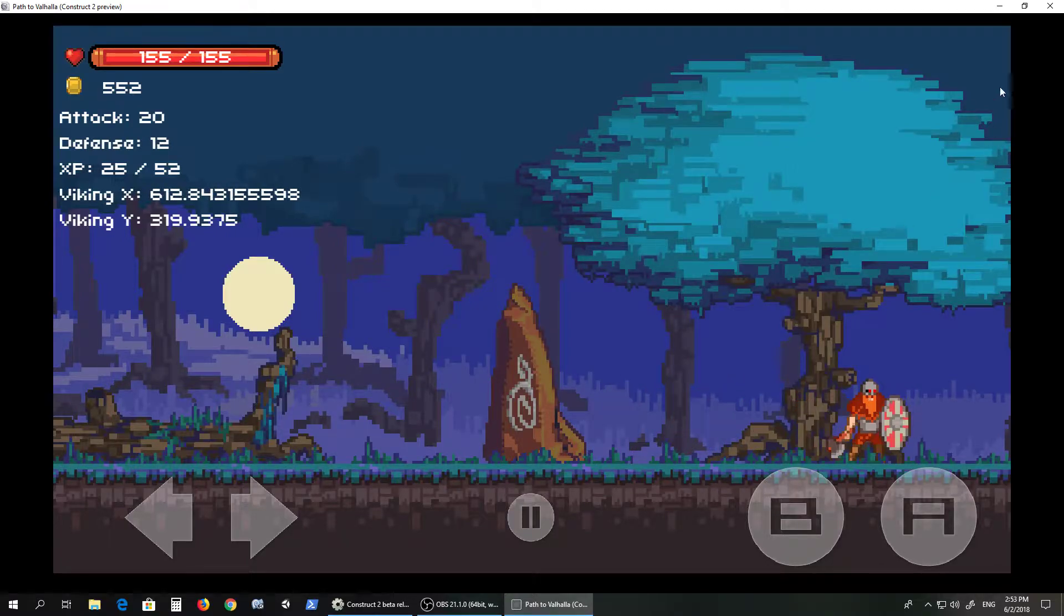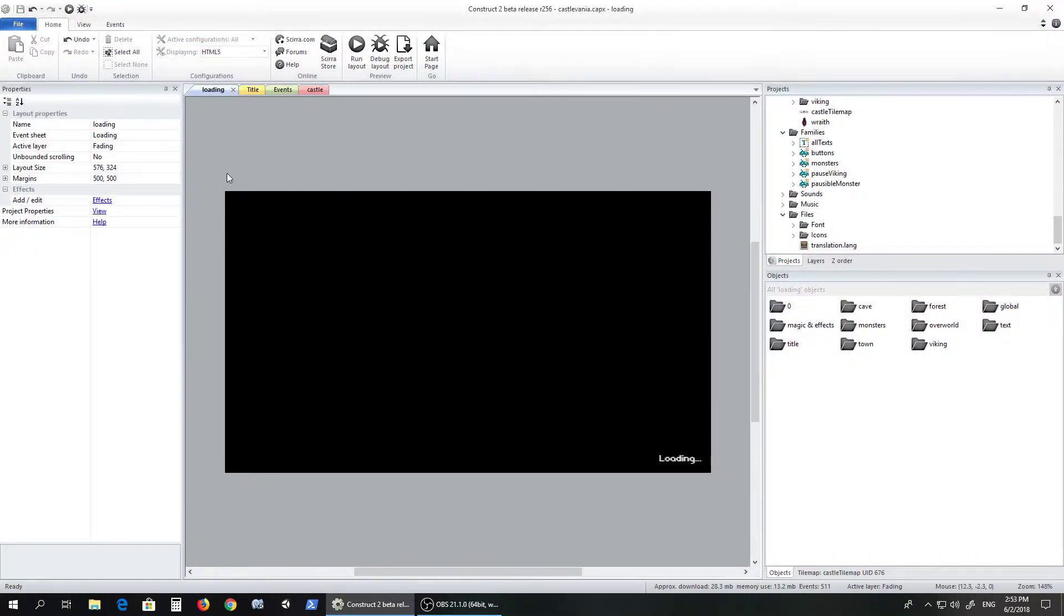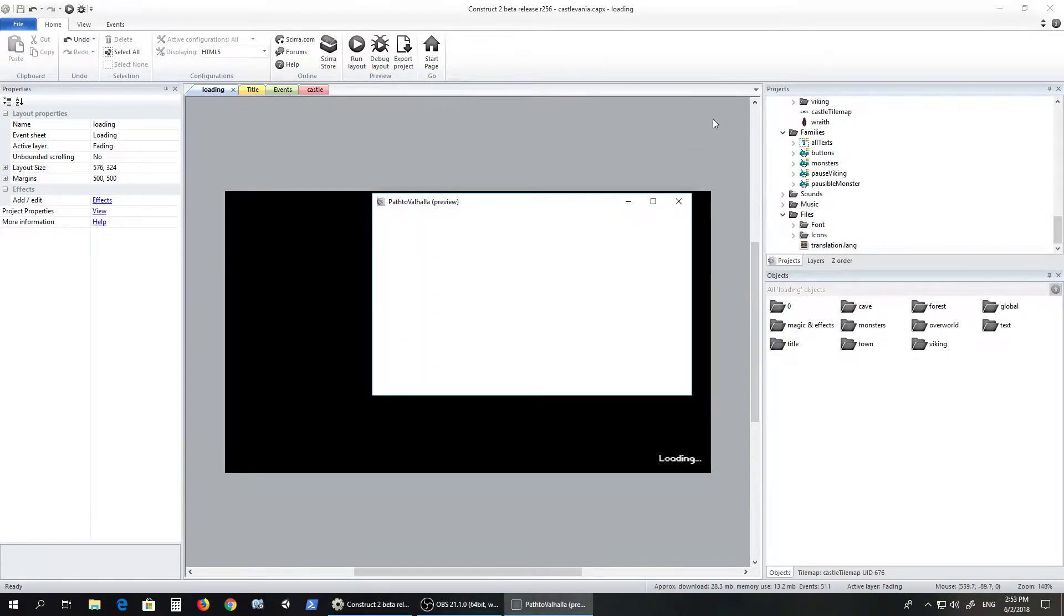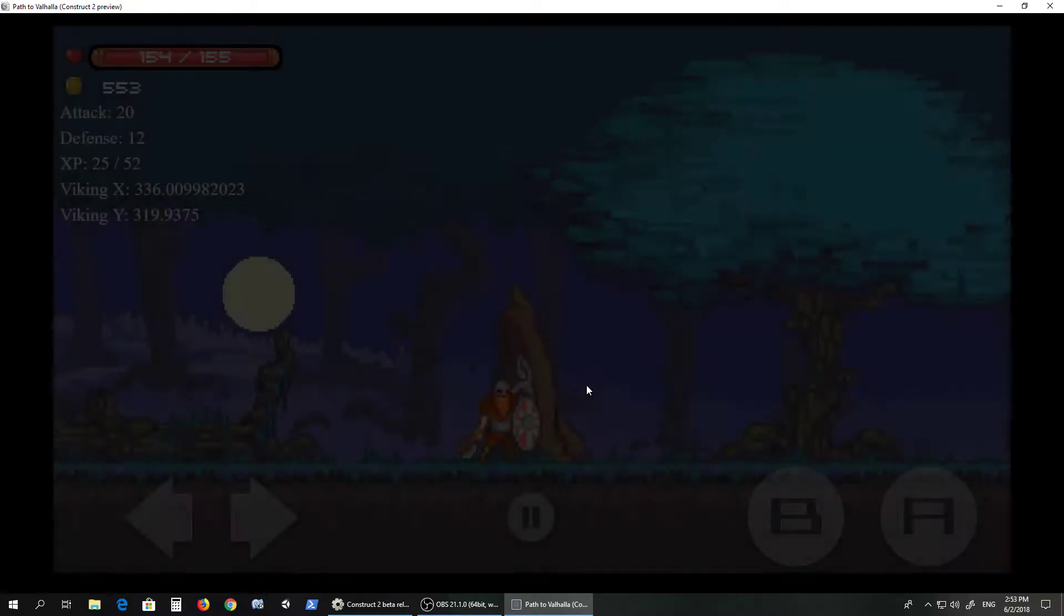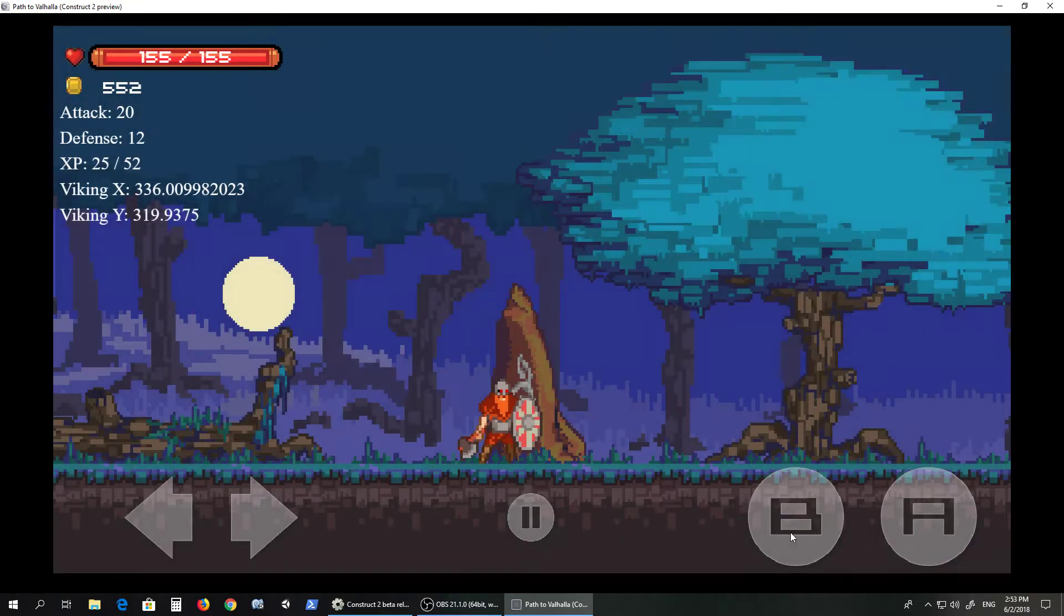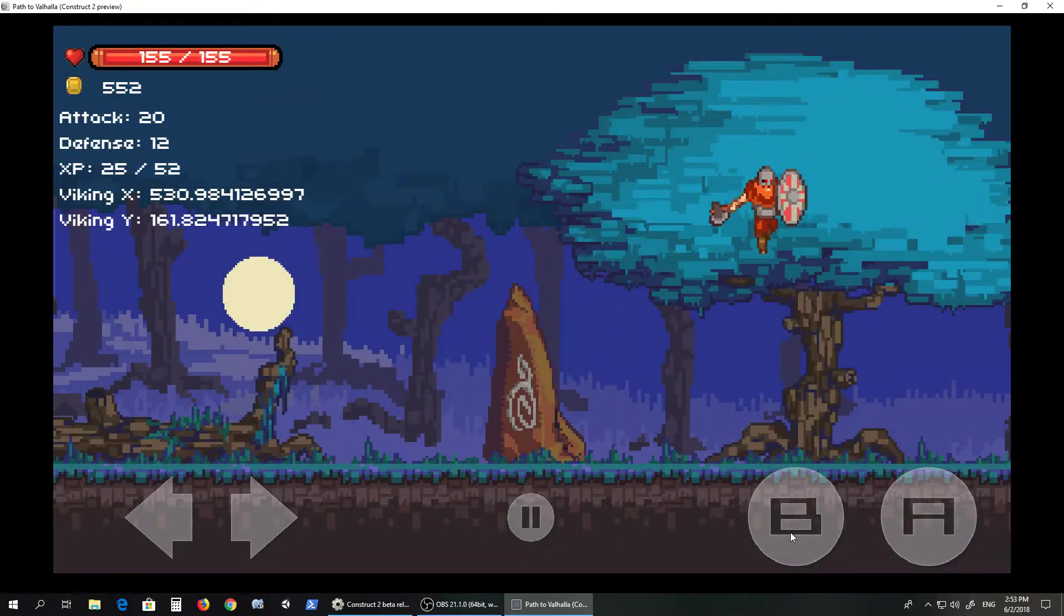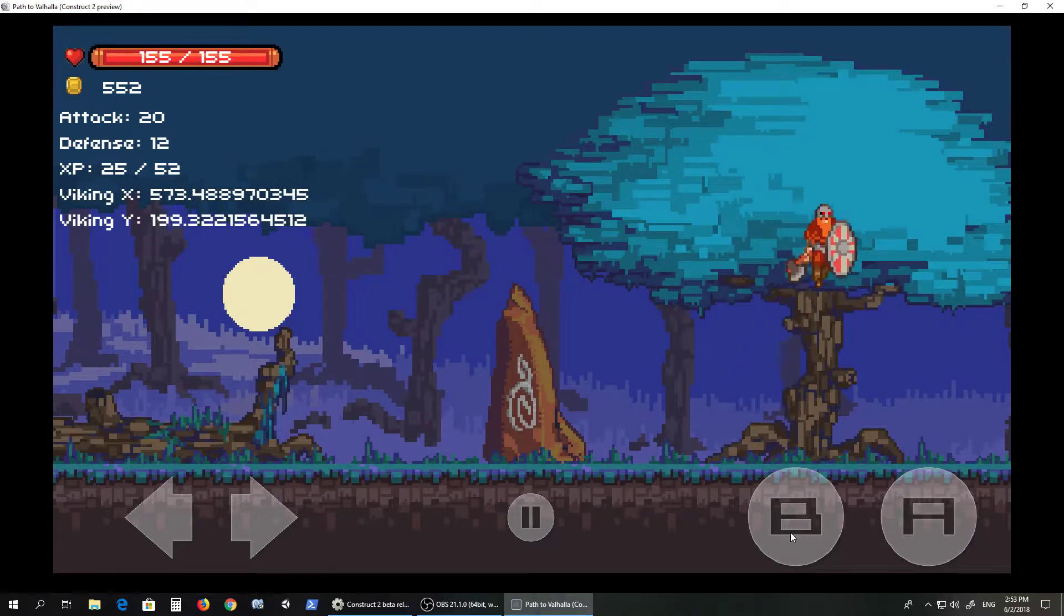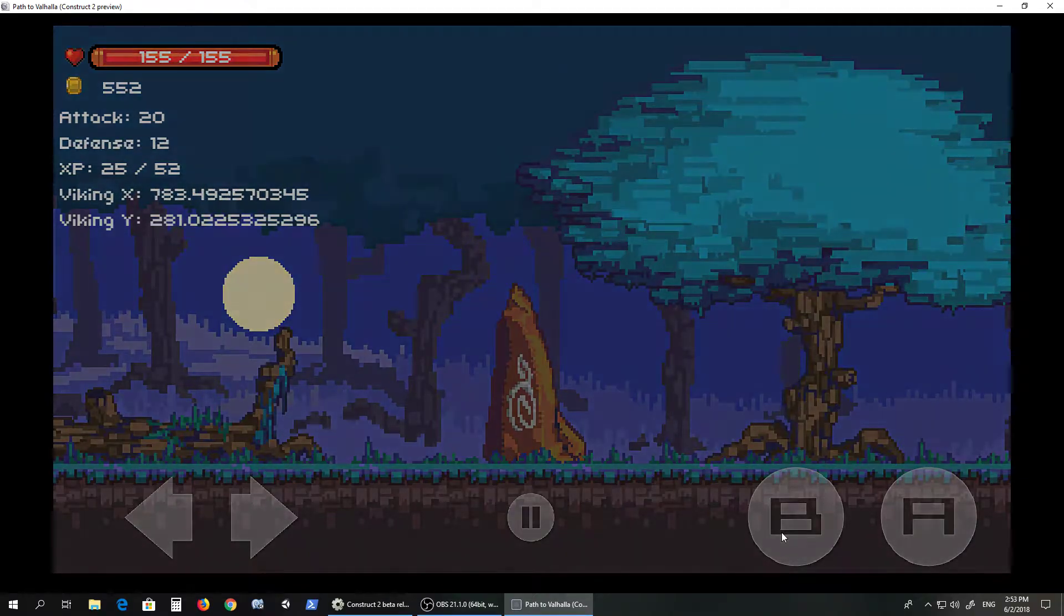I can show you that it actually works by killing the game. This is Construct 2, so just starting it again. It says loading and then instead of showing you the title screen again, it just takes you right to the save point. I think it's annoying to have to click continue, so it's easier to go straight to the save.